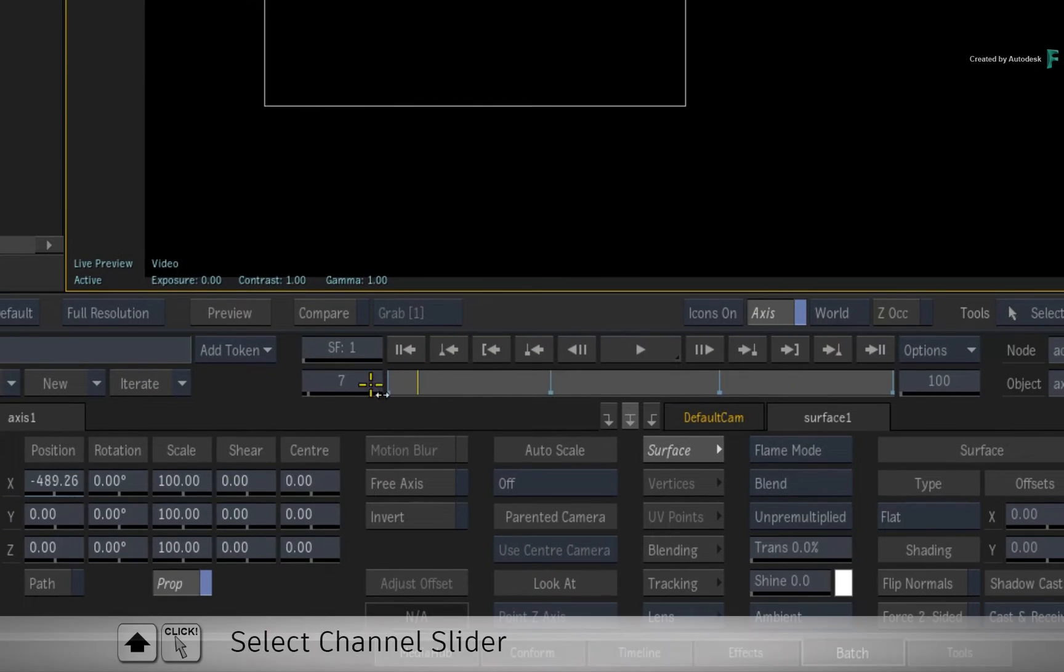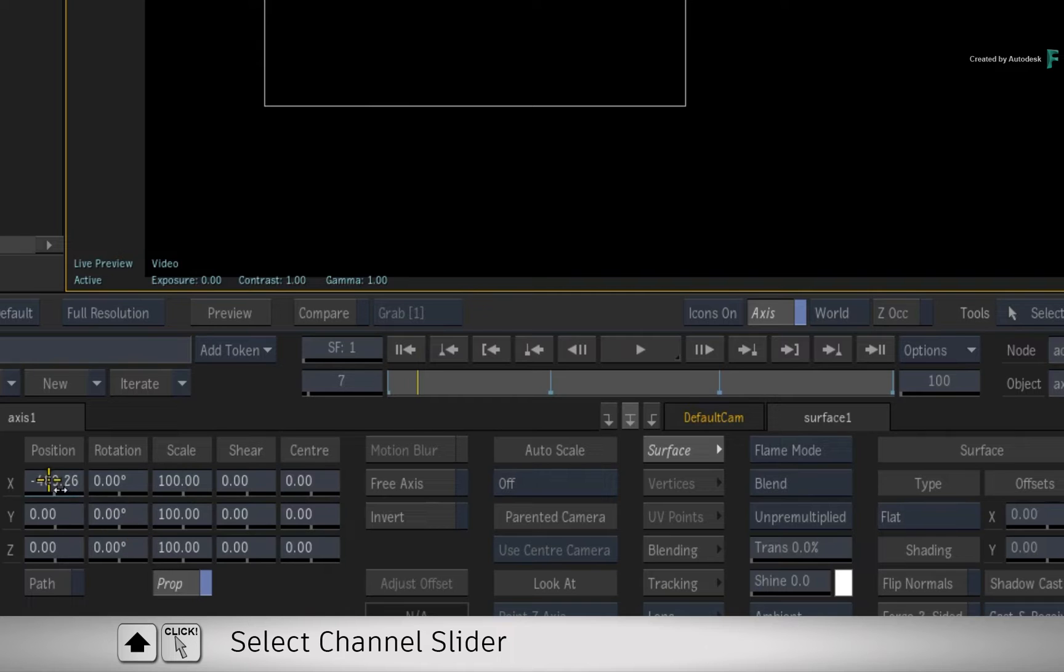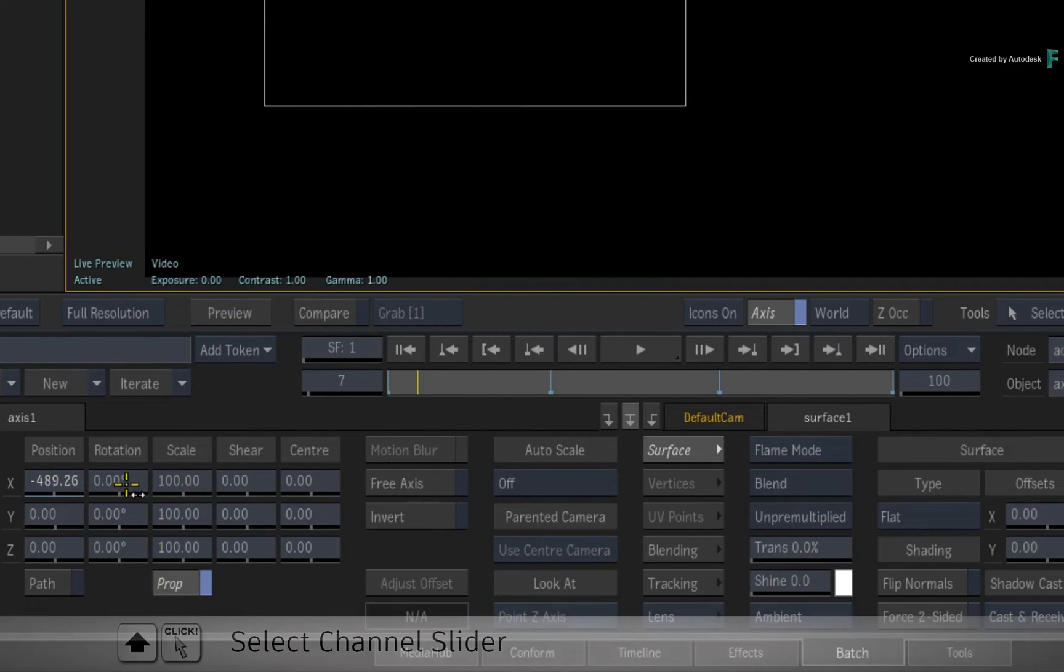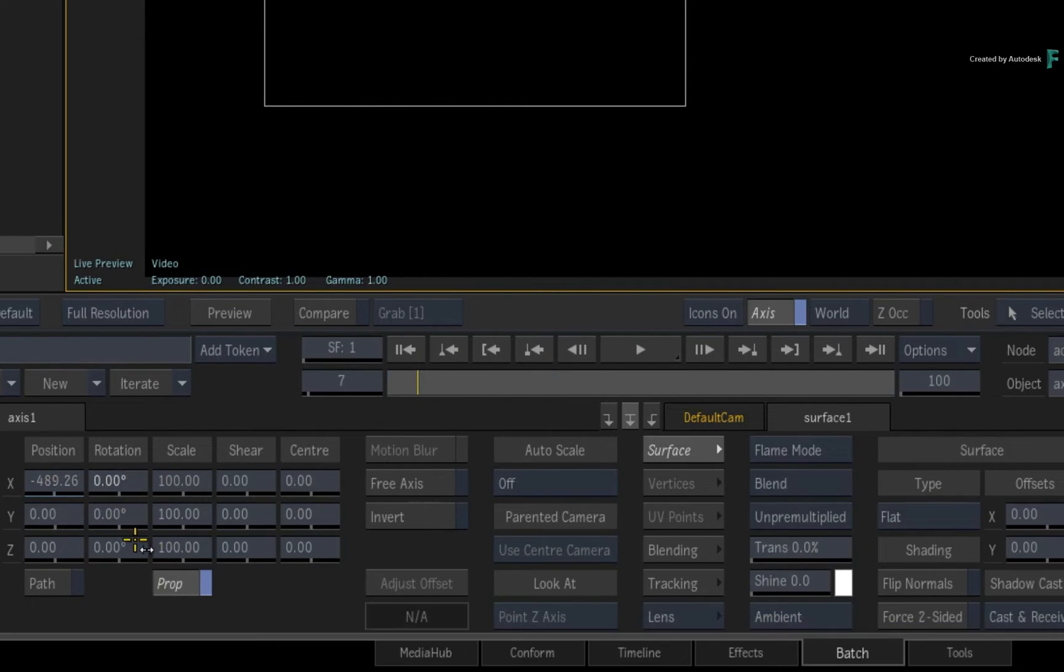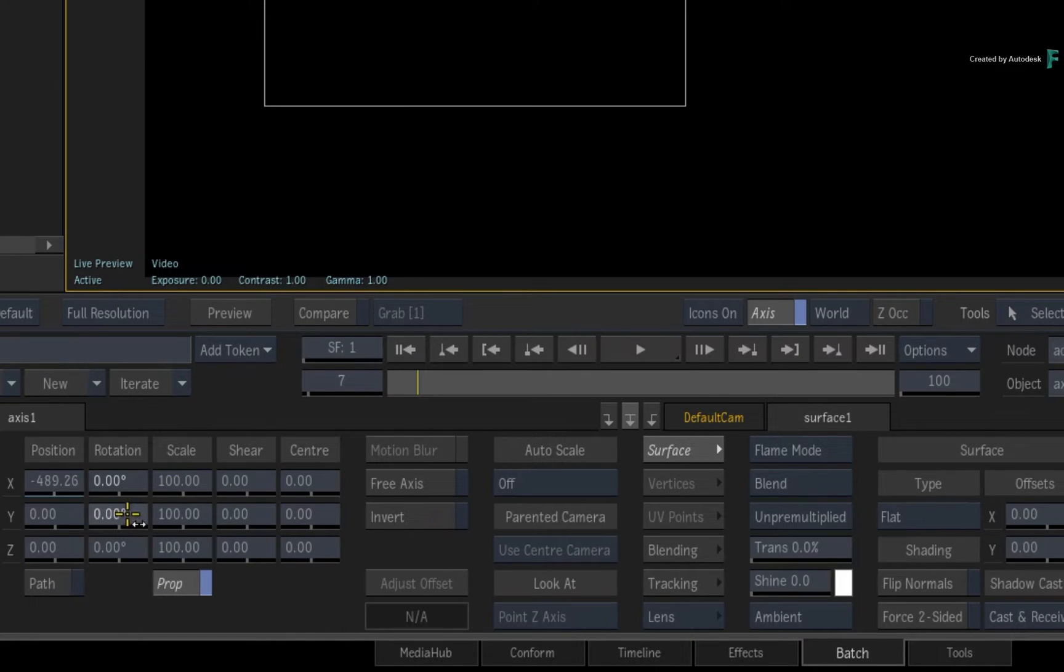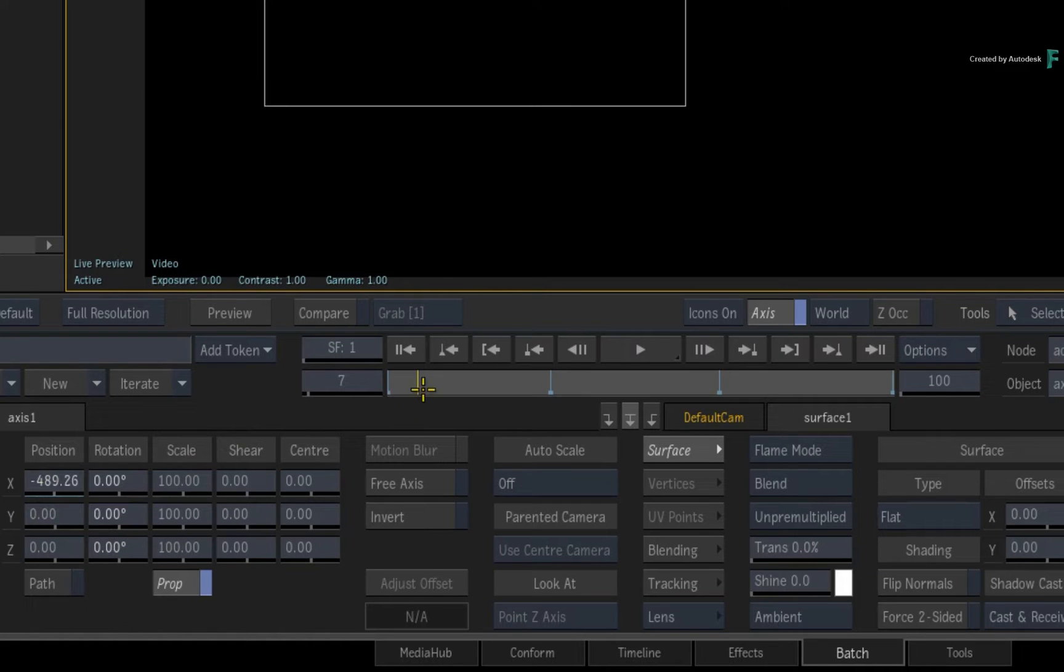So if you hold SHIFT and click on a particular channel, its keyframes will appear in the time-bar. As a tip, you could also hold CONTROL-SHIFT and select more than one channel at a time, and all the selections will display their keyframes in the time-bar.